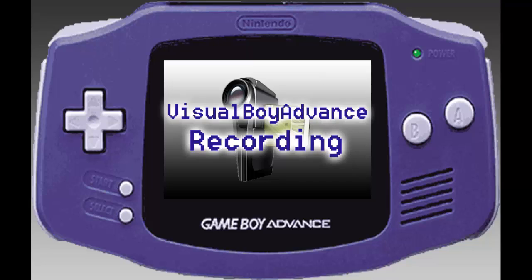After messing with a few things here and there, I finally managed to push out an effective way to record the whole package without any audio or video hiccups. For this demonstration we'll be recording a short clip of Pokemon Emerald version, but you can obviously use whichever ROM you have available.